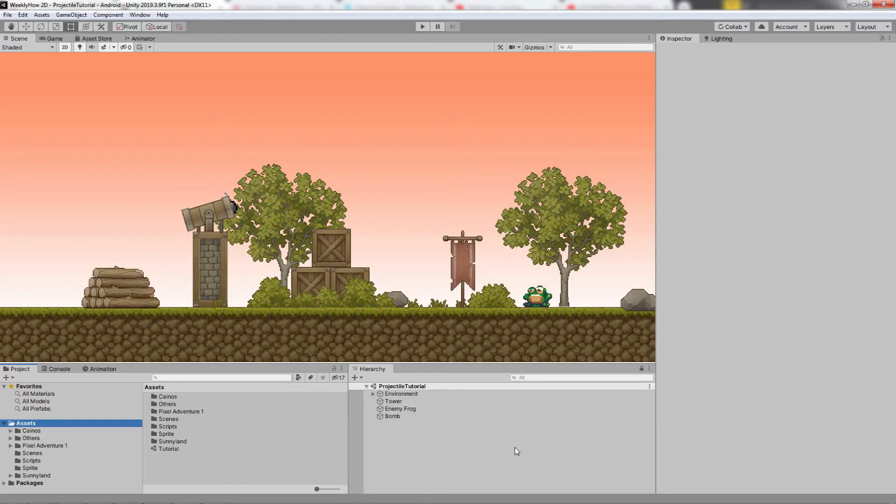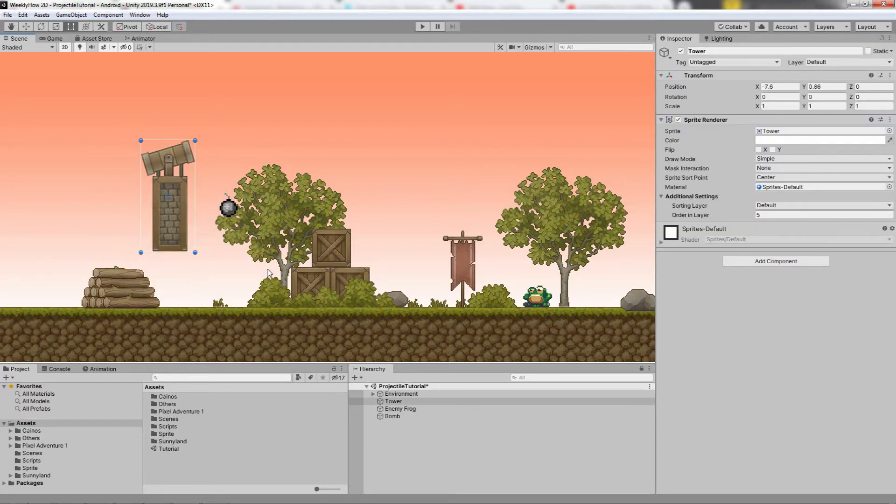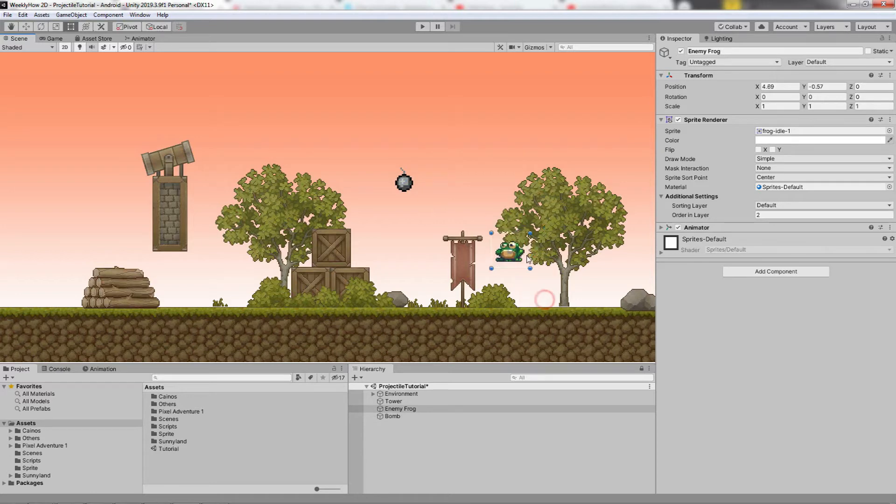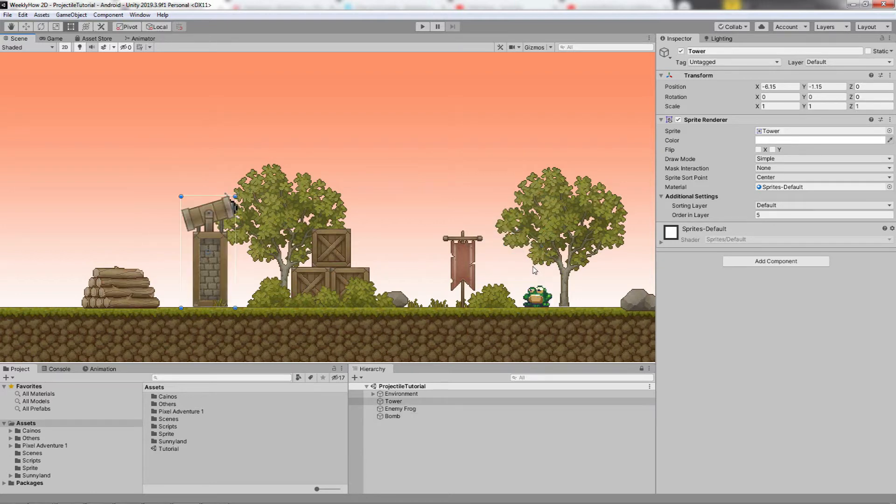In this scene, we have the following game objects. We have this tower, which is where the projectile is coming from. The projectile itself, which is where we're going to apply our script. And we have this guy as our enemy, which is what the projectile is going to target.